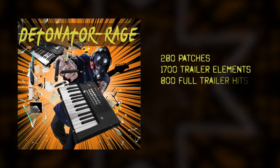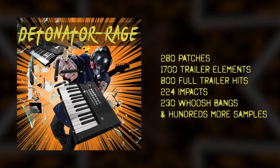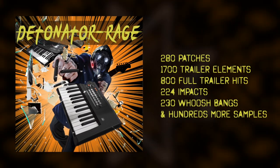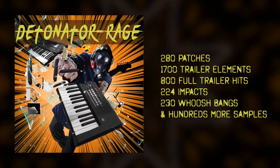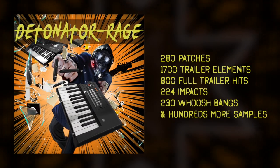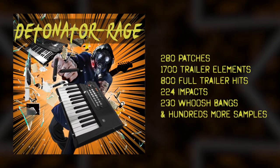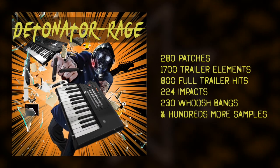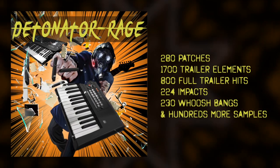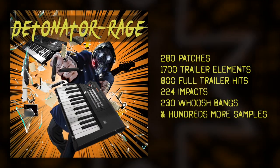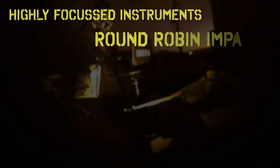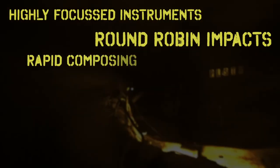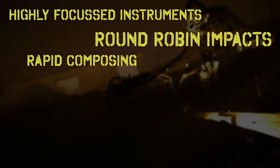Within the 280 patches you can find 1700 trailer elements, 800 full trailer hits, 224 impacts, 230 whoosh bangs and hundreds more sounds. This is a highly focused set of instruments with round-robin options for impacts, great for adding variety.